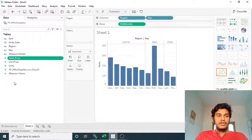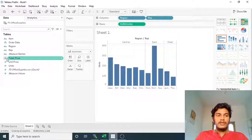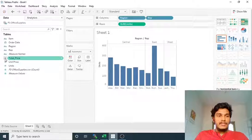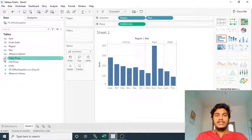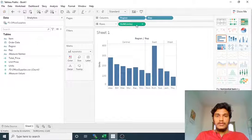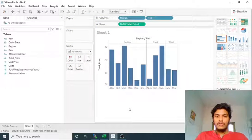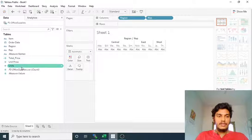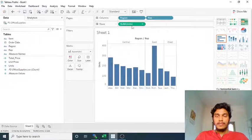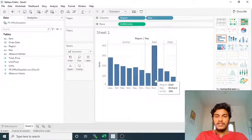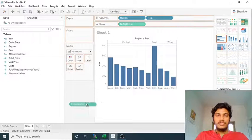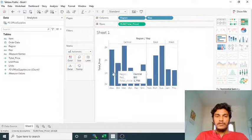I just want to multiply Units into Unit Price to get the Total Price, so I click OK. Once done, you will see an icon with a hash followed by an equal-to symbol, representing the calculated field we created. I am removing the Sum field and placing Total Price here. Previously if you check using Sum of Units, the sum of units is maximum for Richard in the East.